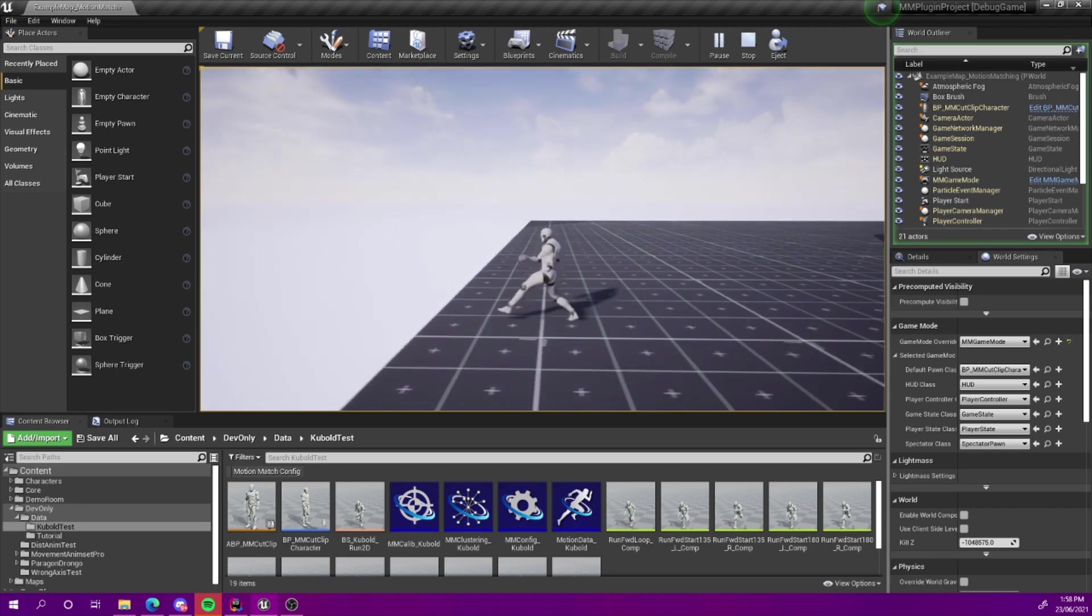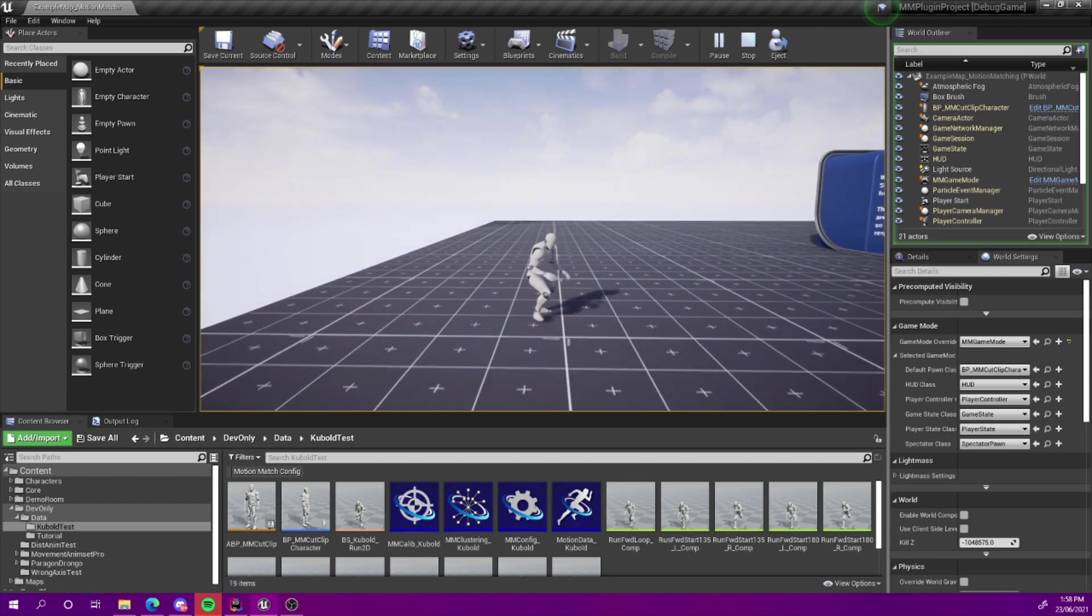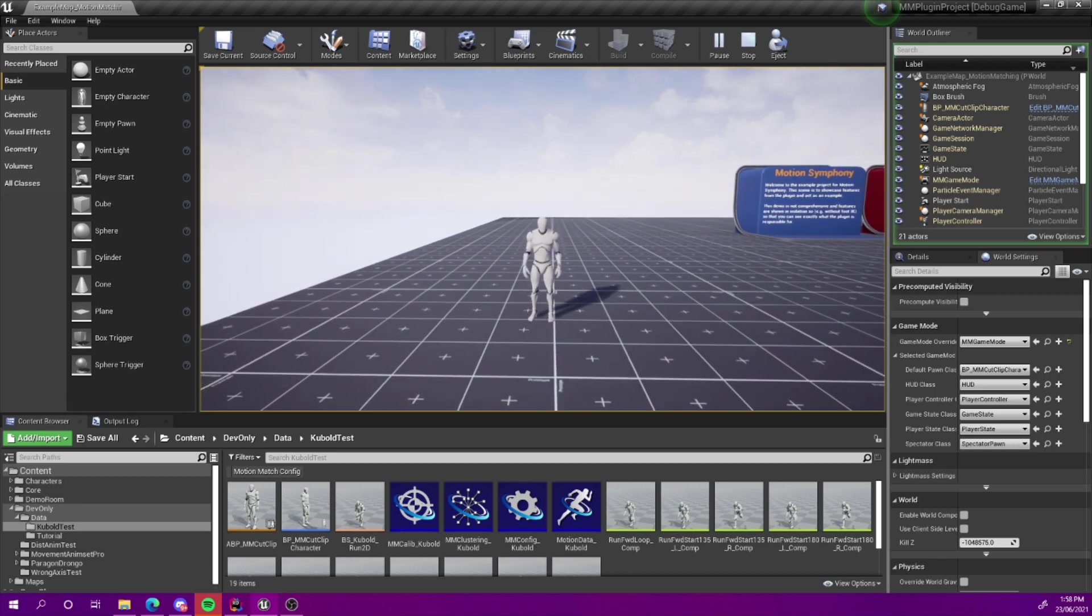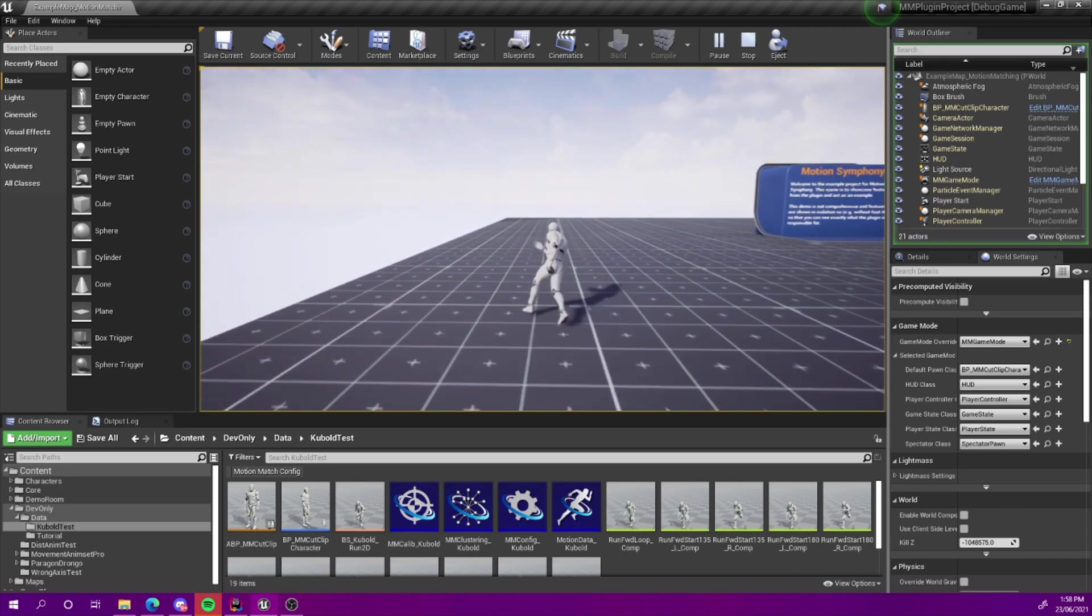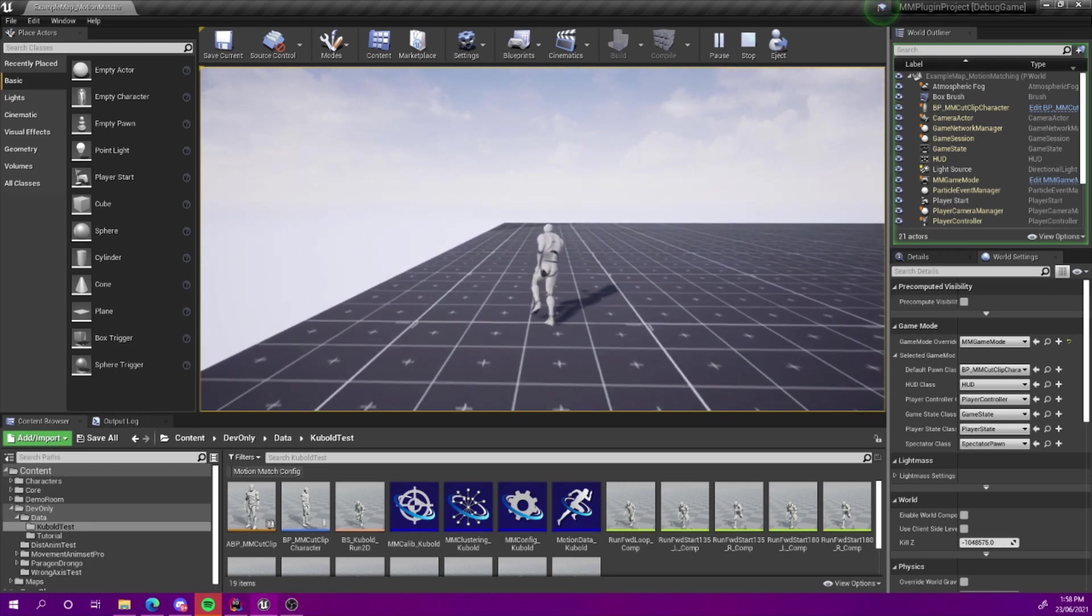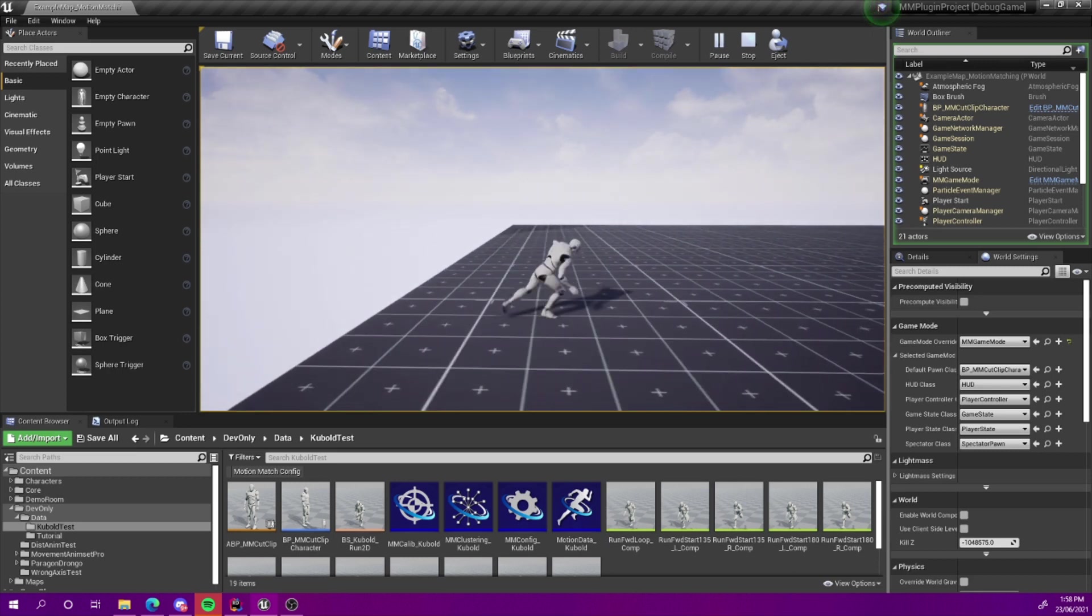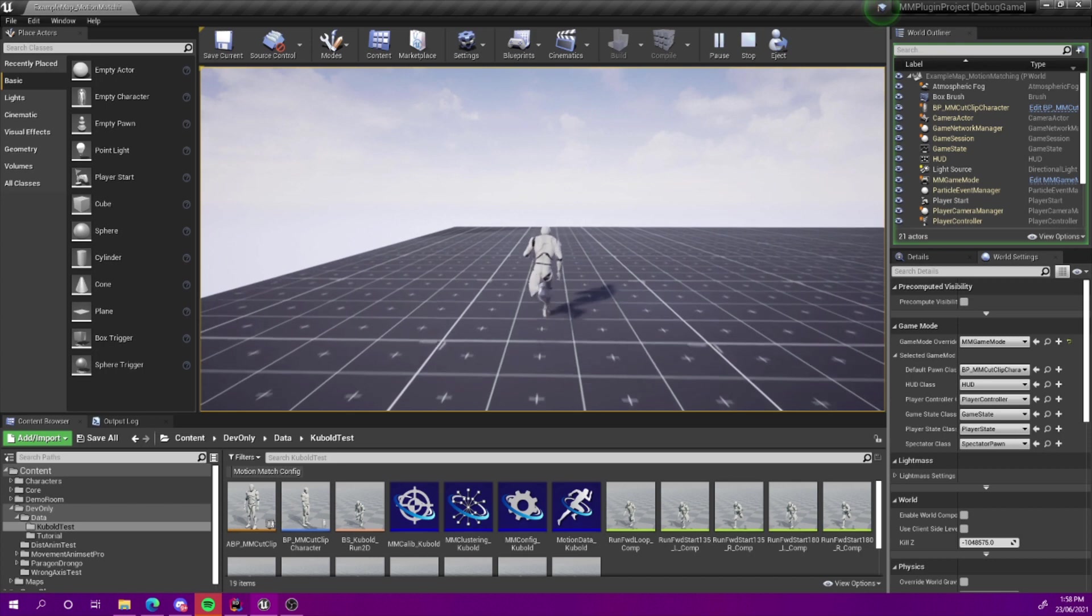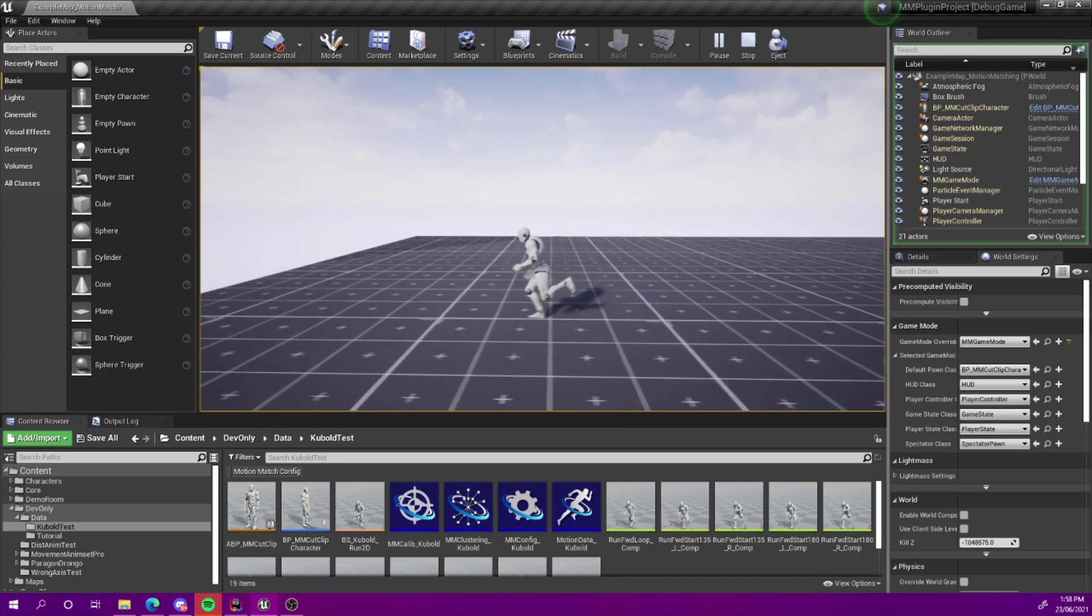One thing we need to keep in mind is that motion matching isn't something that works generally well with cut clips. I've done what I can to support cut clips with Motion Symphony's motion matching. However, you're never going to get as good results as you are going to with mocap. There just isn't enough data, there isn't enough coverage, and there isn't continuity. The cut clips that I happen to be using here are Kubold's cut clips from the Marketplace, the Movement Adam Set Pro.